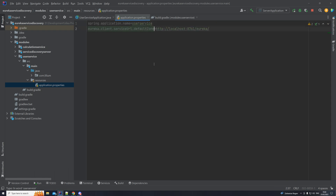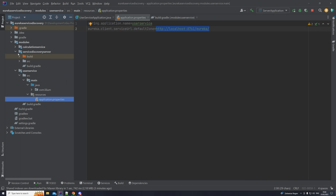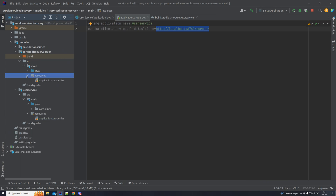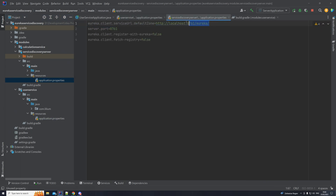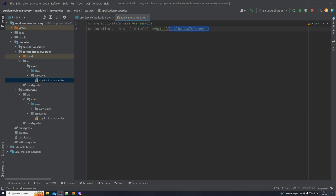Spring application name is 'user-service', as we are building our user service. And we have the Eureka client service URL, which must match the URL defined in the server's application.properties. This will enable our user service to find the server itself and register with it.